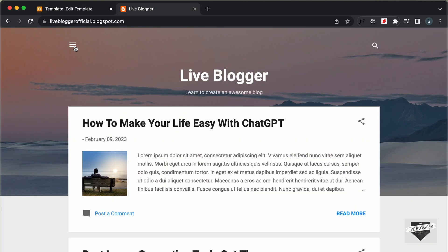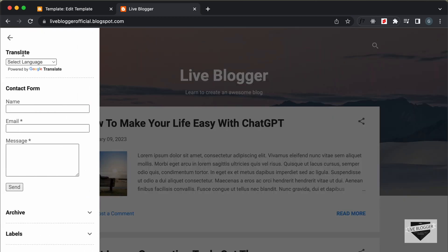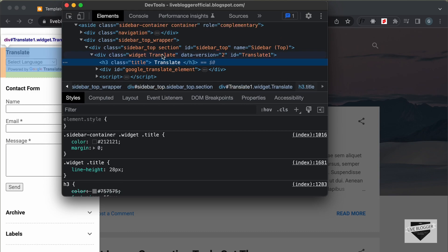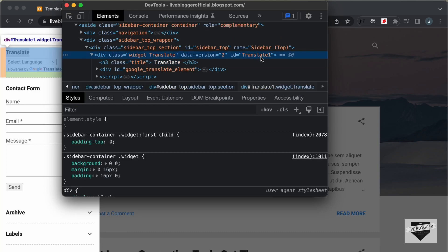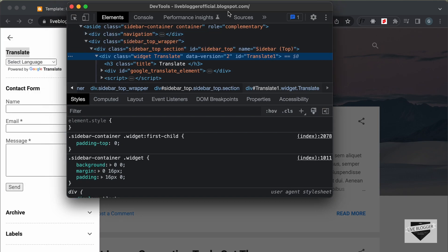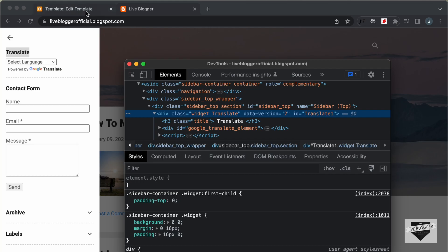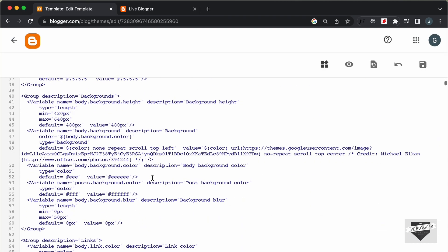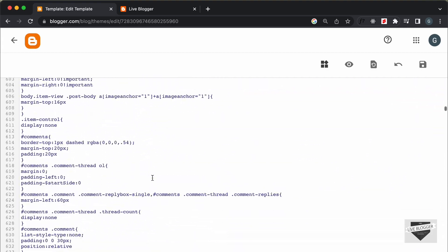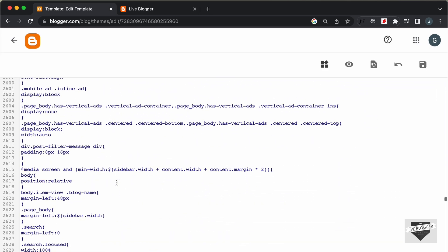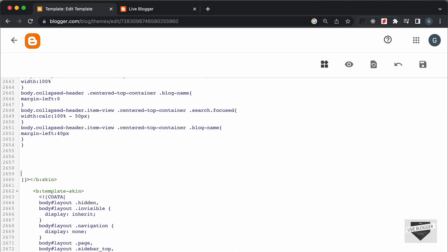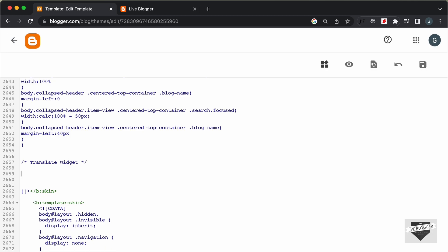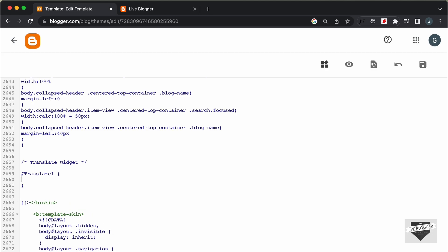Let's find the CSS selector for this widget. Right-clicking and inspecting the element, we can see the widget has an id of translate1. We can add some CSS to bring it to the top. Let's go back to the theme code, navigate to the CSS section, go to the end of the CSS, and create a comment — I'll type 'translate widget' — then target the #translate1 id.